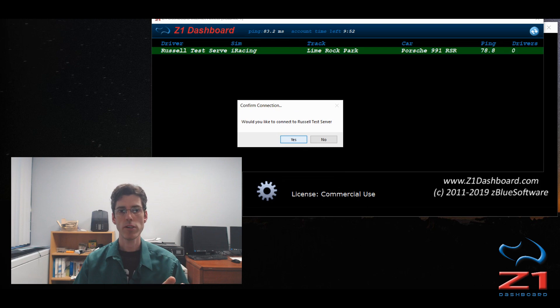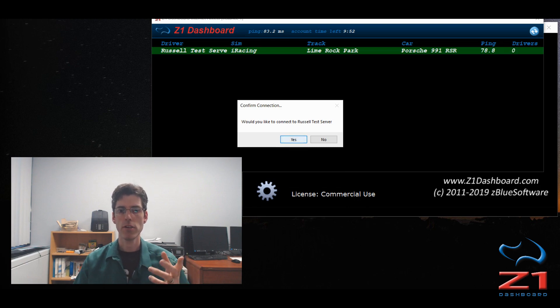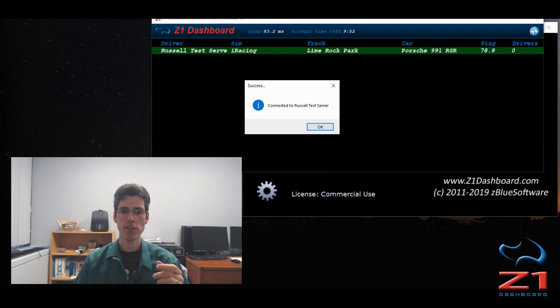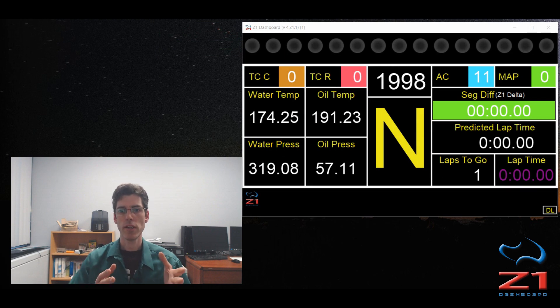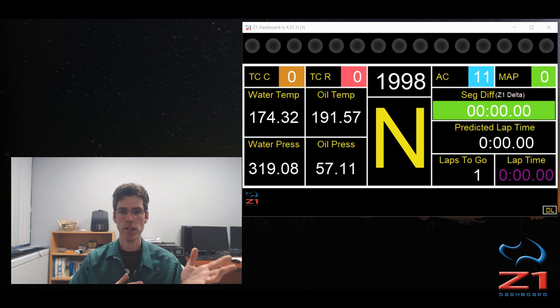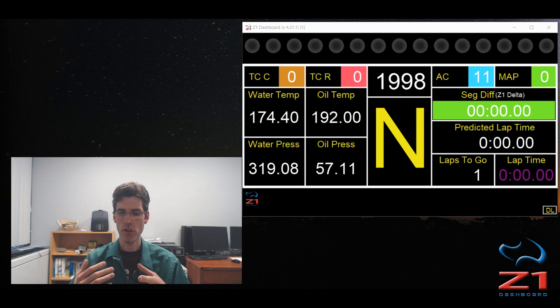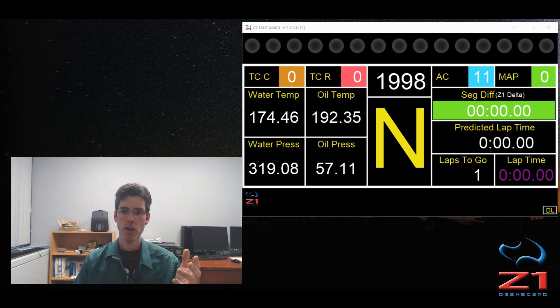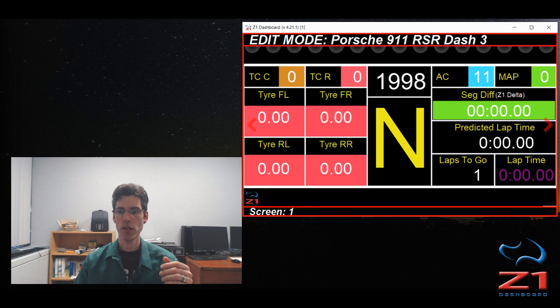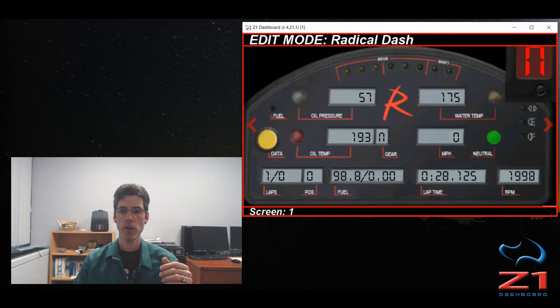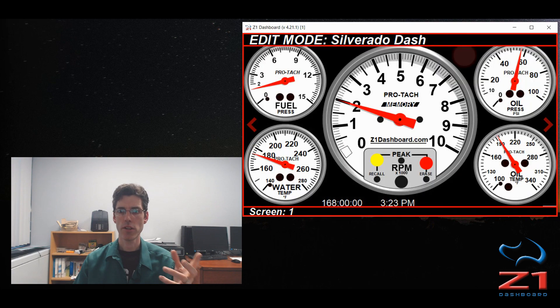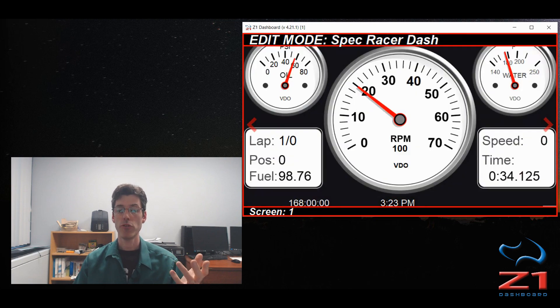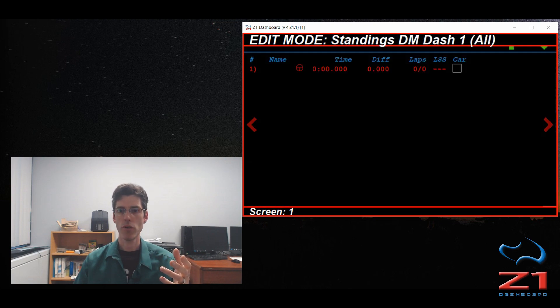If this was a password protected one, you would have seen a little padlock and it would have asked you for the password, but since this one is not, it doesn't matter. I'm going to click yes, and then I get this success box saying I'm connected. So now what I'm seeing is what the driver, wherever they are, is seeing in their car. Now the dashboard is selected by me on the receiving end, but the data is supplied by the user. So I can go into edit mode by right clicking and choosing any dashboard I want to view. And then I can look at this data however I want to, depending on what's most useful. It could be a track map, it could be one of the dashboards, whichever one you want to use.